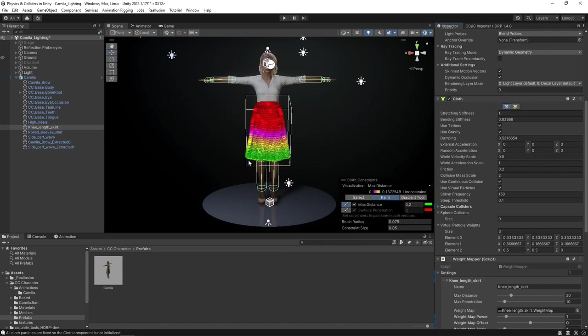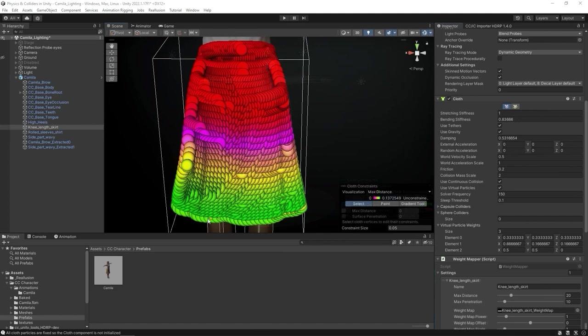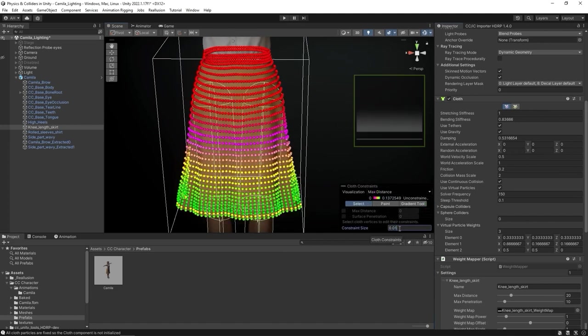In Unity, the red colored area isn't affected by physics at all, whereas if we go down to green, physics will have a gradually increasing effect on the mesh.